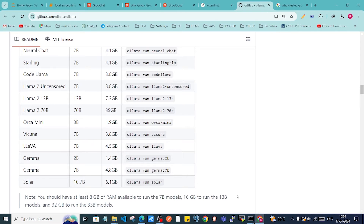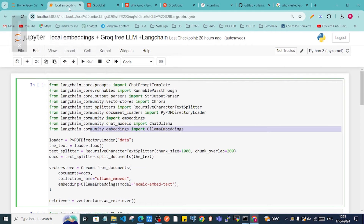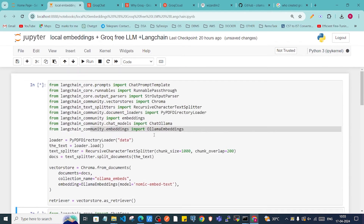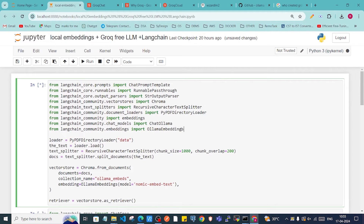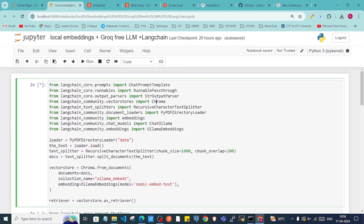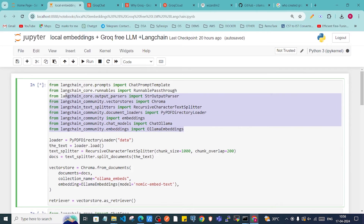That model will then be available locally in your system. Now let's go back to the notebook and start coding. In the first cell we have several imports: ChatPromptTemplate from langchain_core, RunnablePassThrough for creating a chain, an output parser, Chroma for the vector database, RecursiveCharacterTextSplitter for splitting text into chunks, PyPDFDirectoryLoader for loading text from PDFs, Ollama embeddings, and ChatOllama.